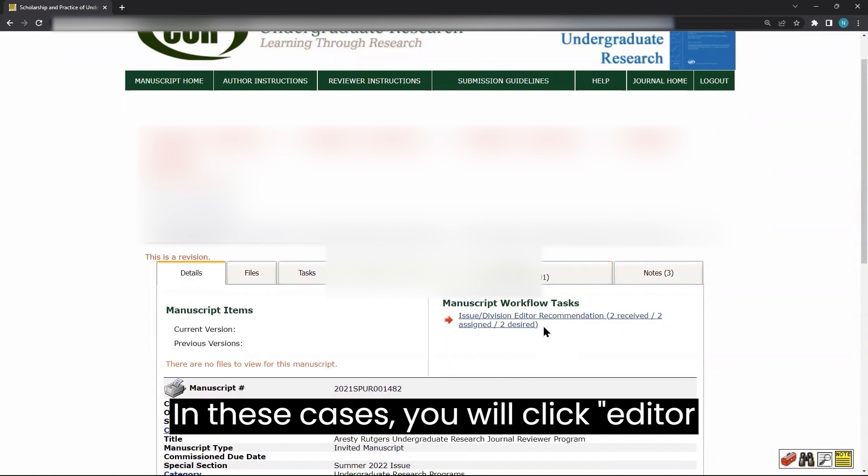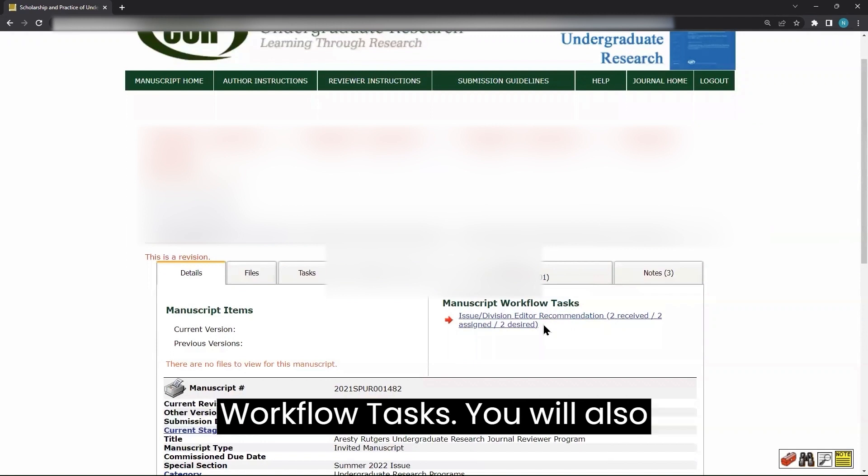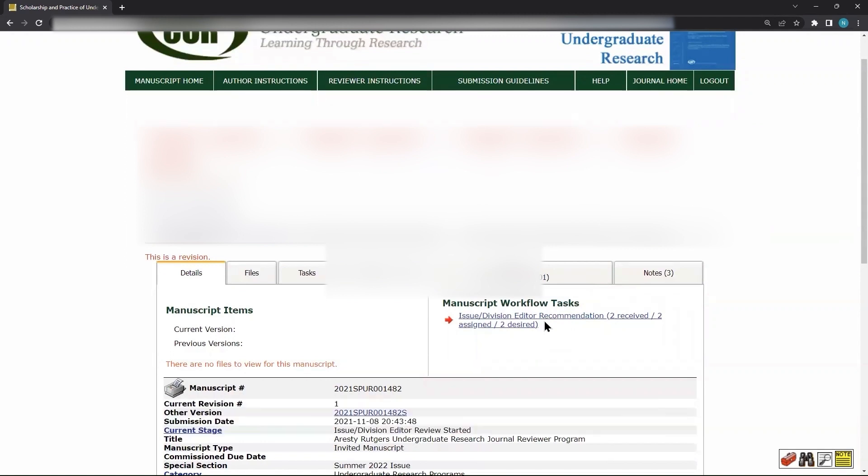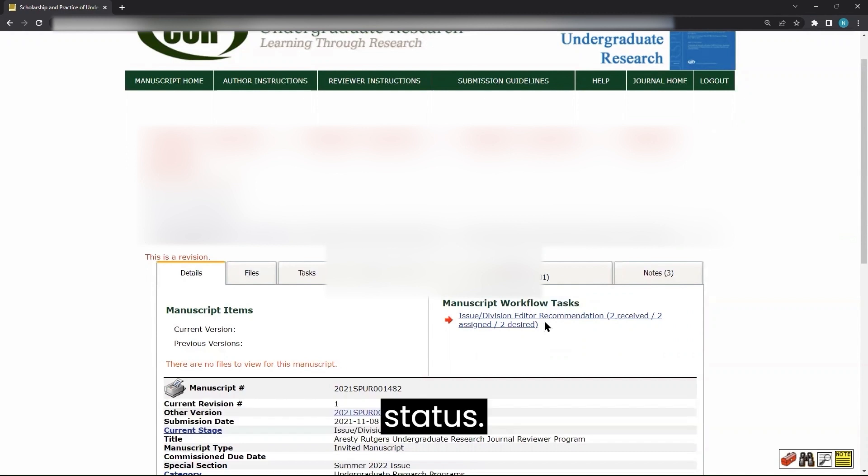In these cases, you will click Editor Recommendation under Manuscript Workflow Tasks. You will also see a snapshot of the current review status.